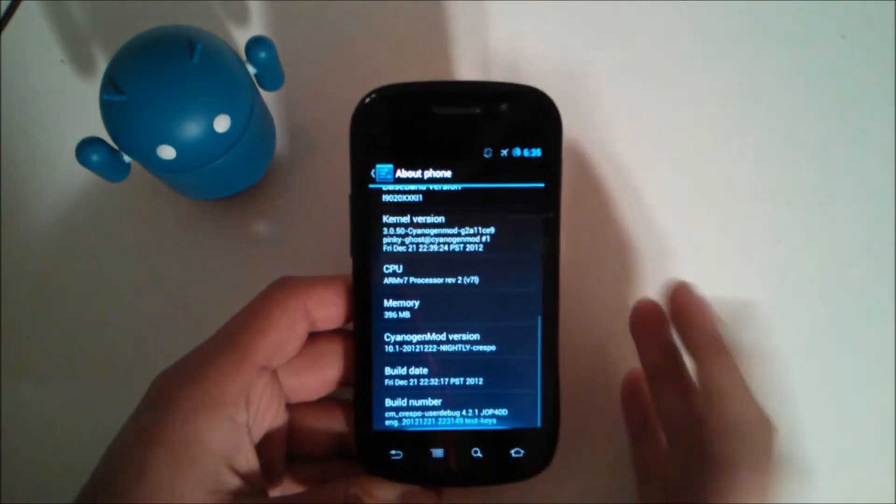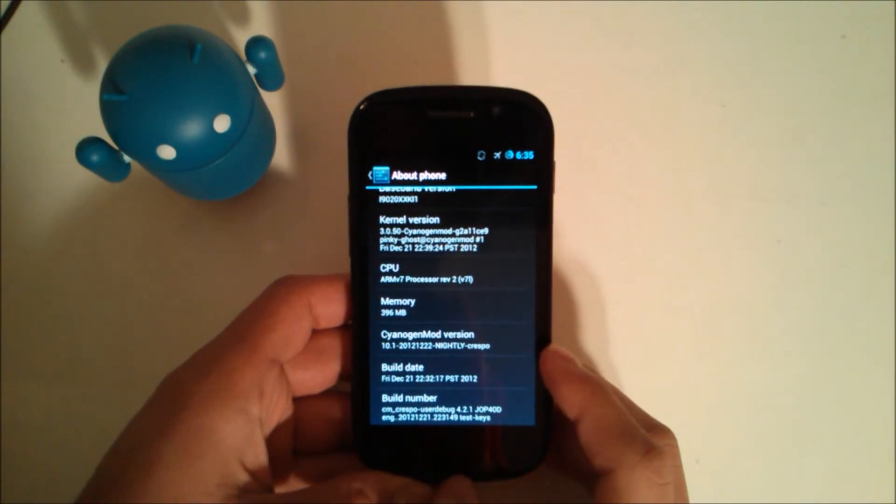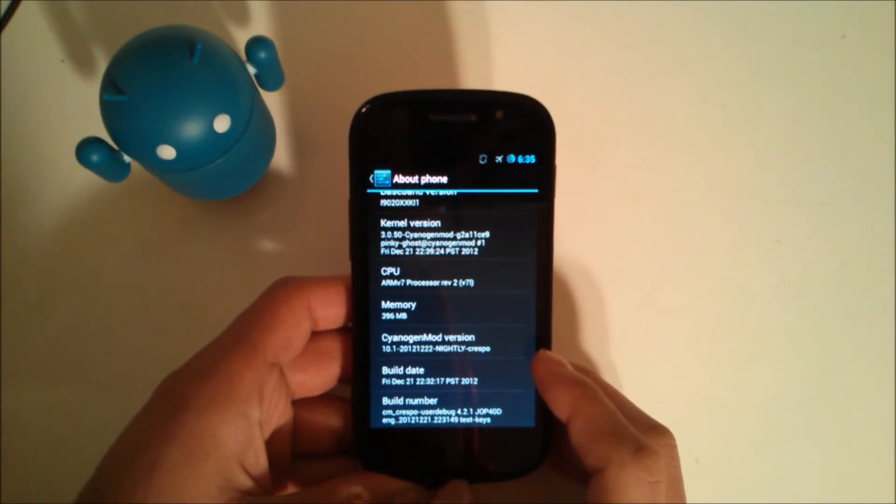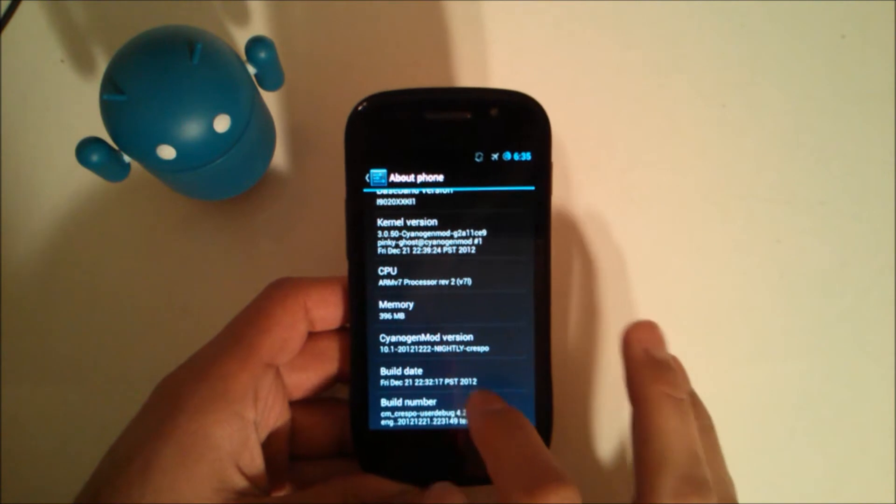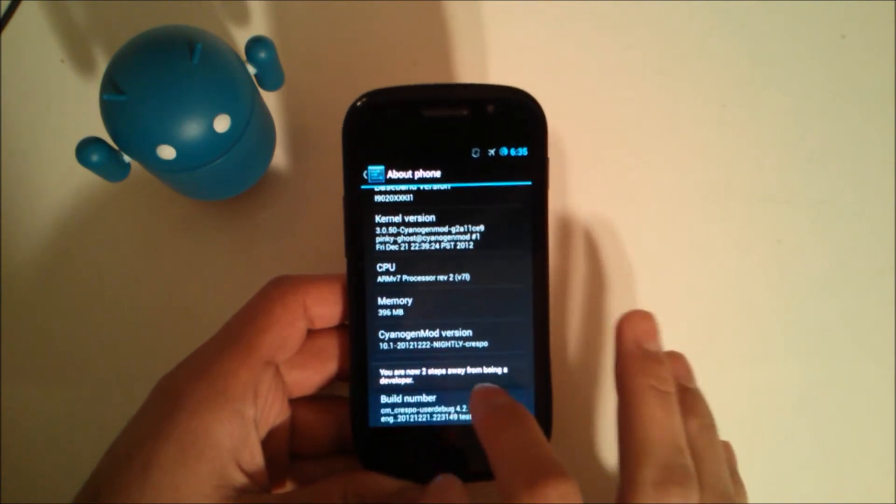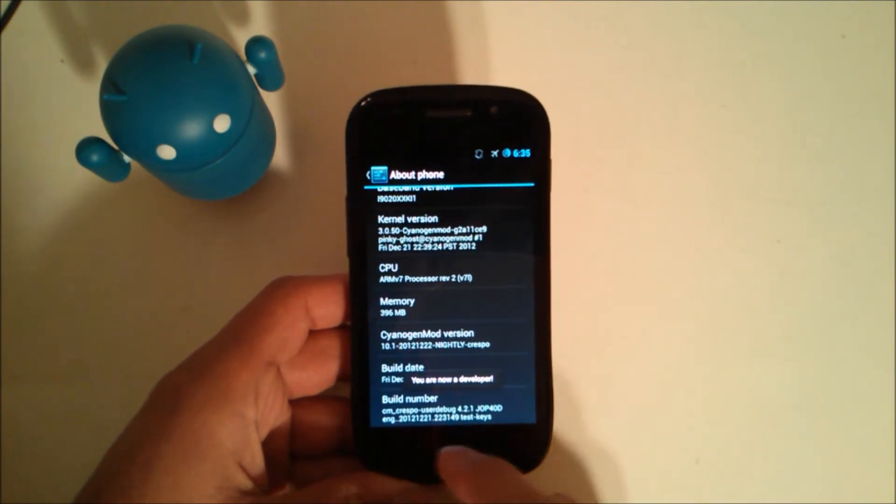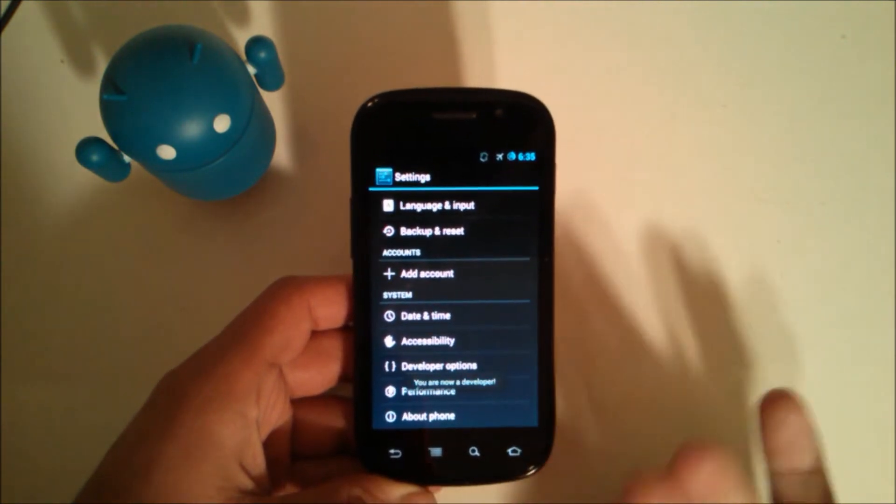If you come down to here to about phone, which is probably all over YouTube from the Nexus 4, because developer options wasn't checked, I believe you hit the build number and I am now a developer because I hit that a bunch of times.